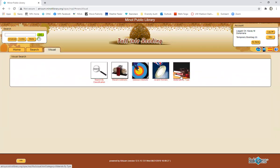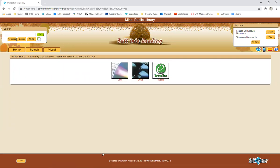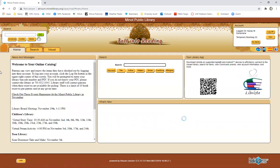You can search materials by type. So CDs, DVDs or ebooks, things like that. It's just another way to narrow down your search terms. Now we're going to go back to the homepage.